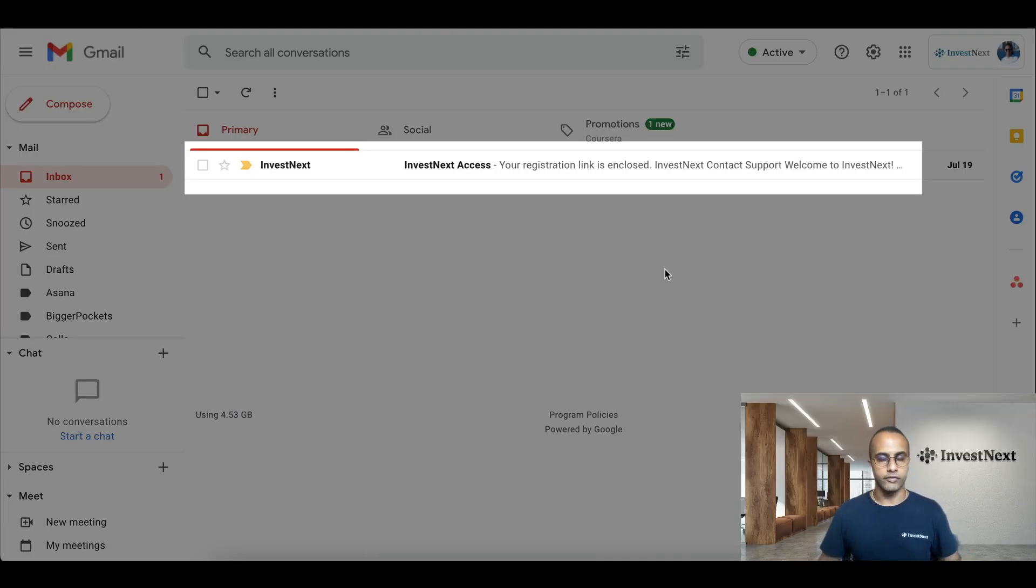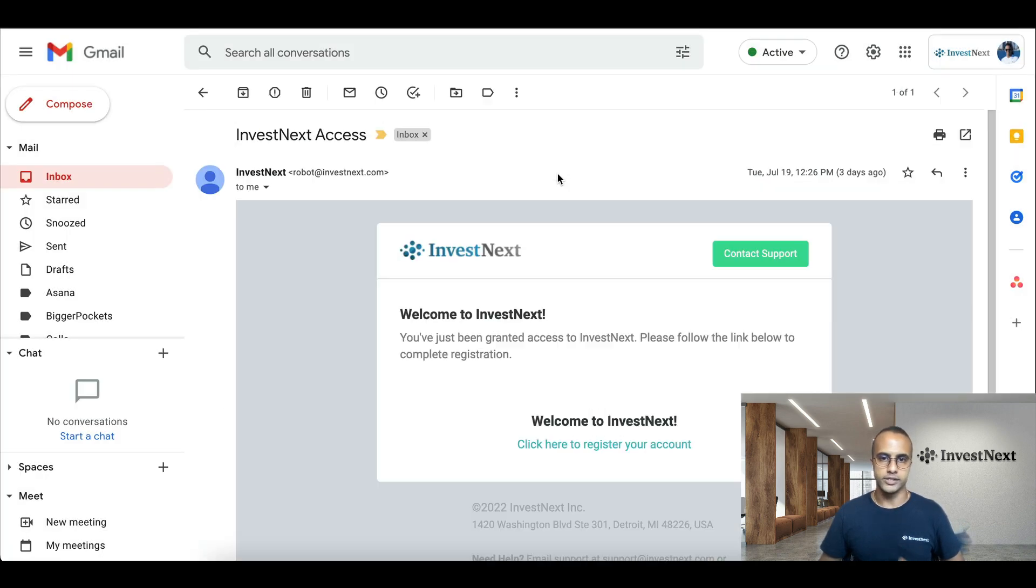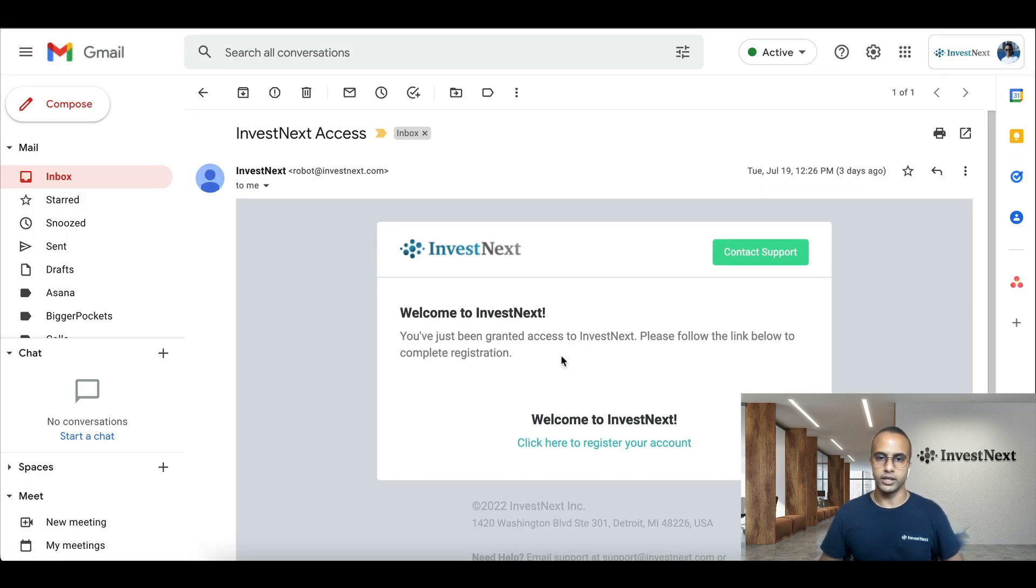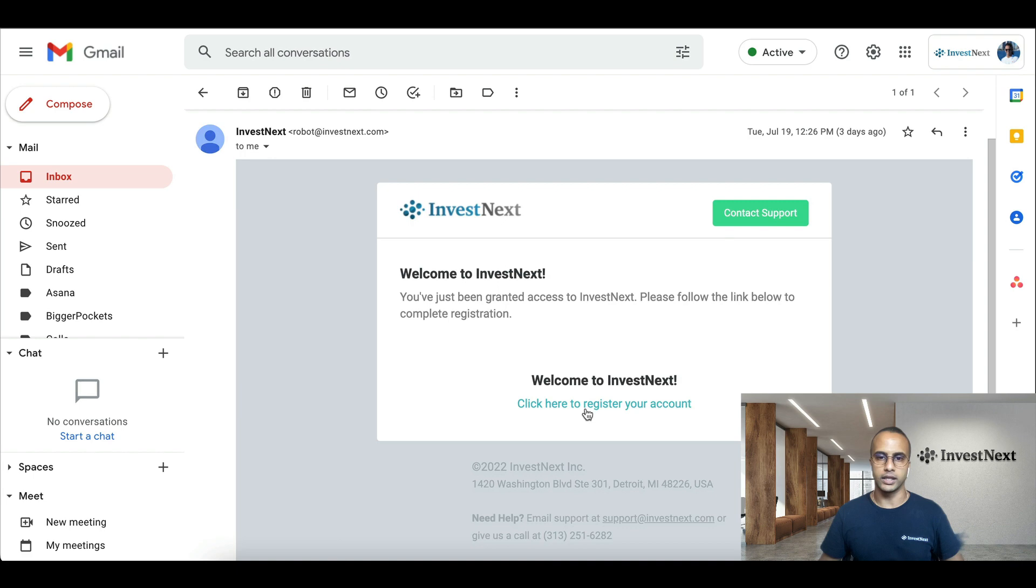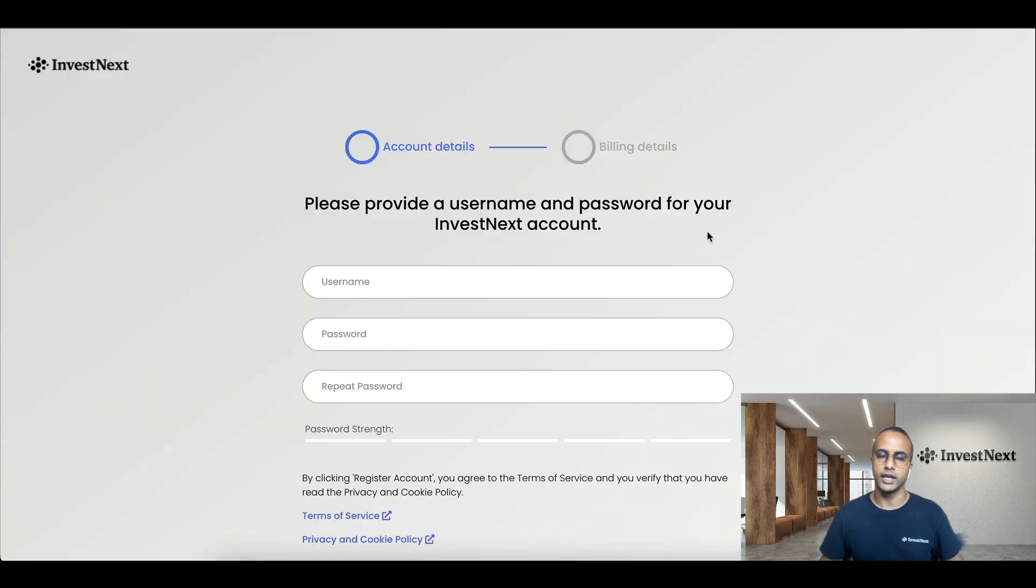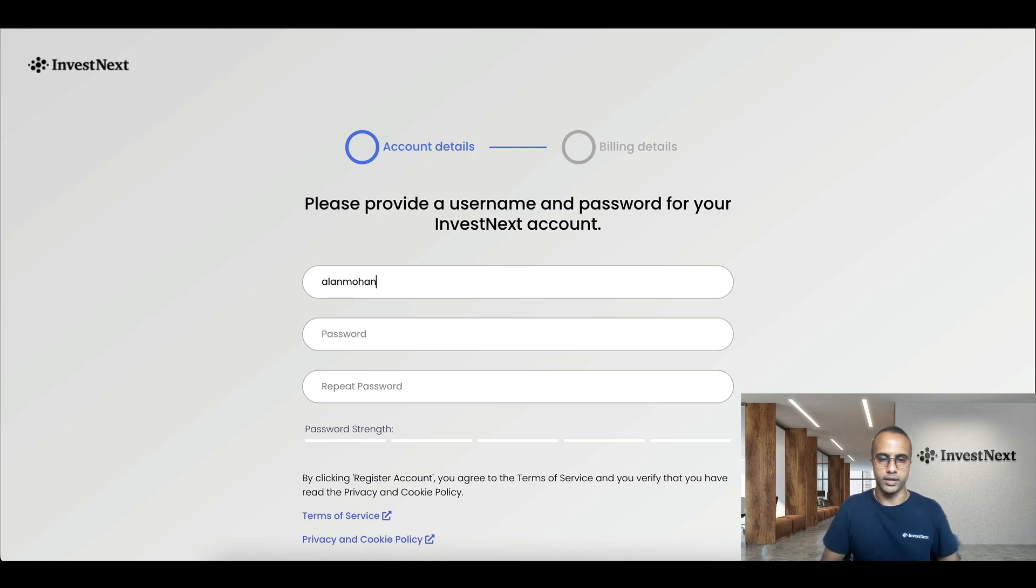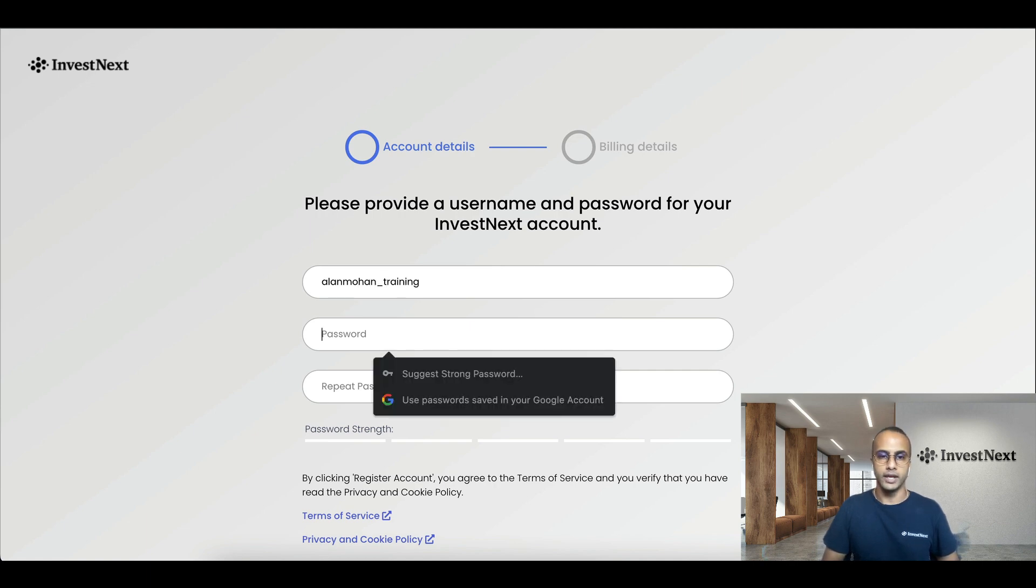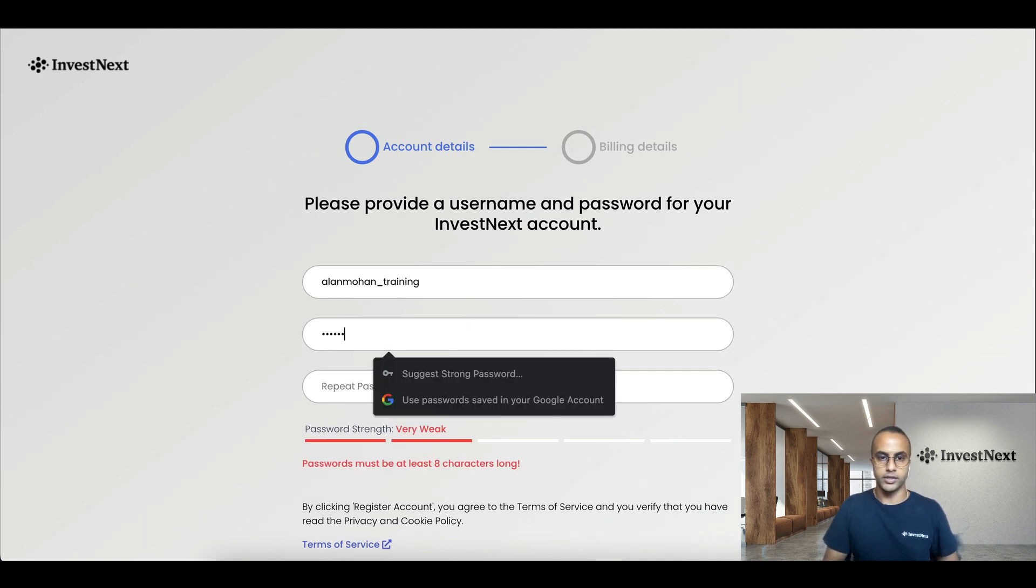You should have received an email from InvestNext to create your admin profile. So here mine is, you'll click on 'click here to register your account', and this tab will open up. So I'm going to make my username alnuhan_training, and I'll make my password.